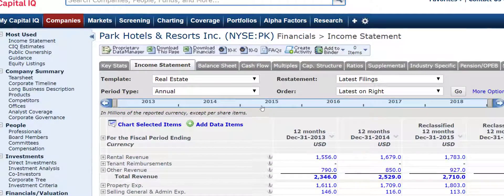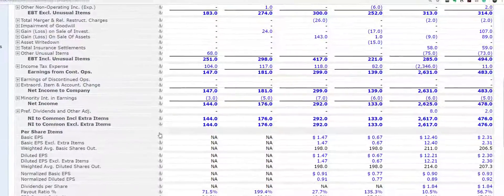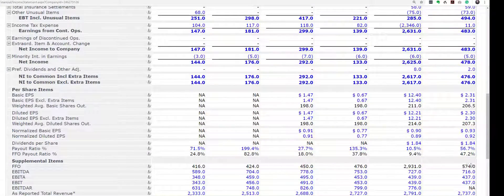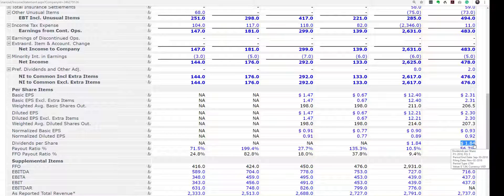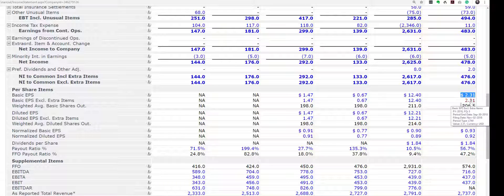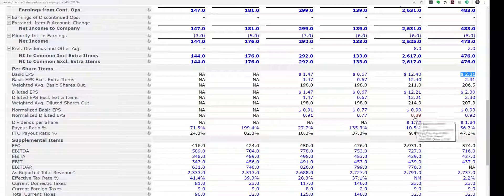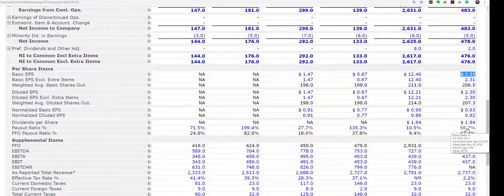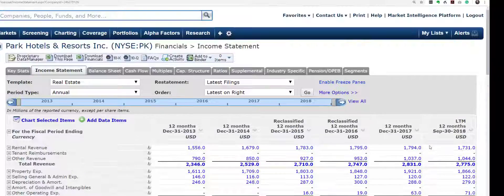I am going to go to the income statement and we will see how they have been doing. They have been paying out a dividend per share of $1.84, even though they have got basic EPS of $2.31. This dividend represents 56.7% of EPS and 47.2% of FFO, so they have that potential to actually increase it in the future. Now, whether this is a great investment or not, I do not know — we would have to delve in further — but just on the surface, it looks pretty attractive.